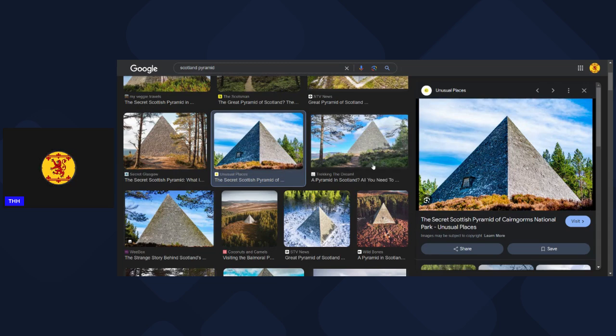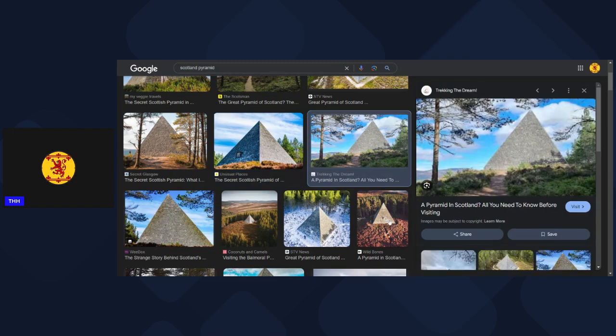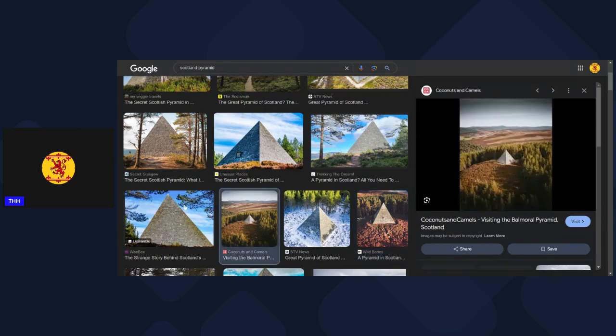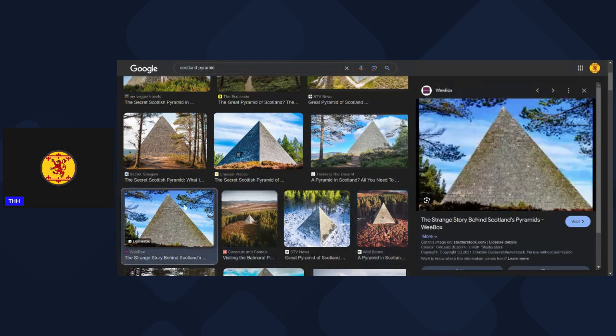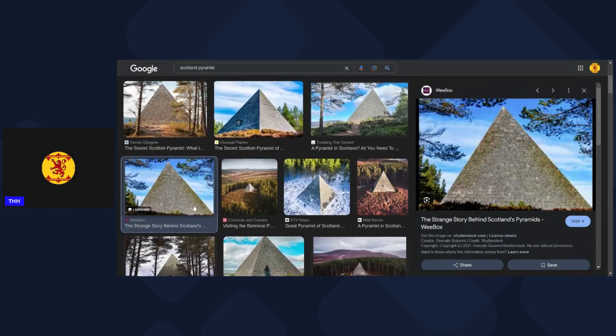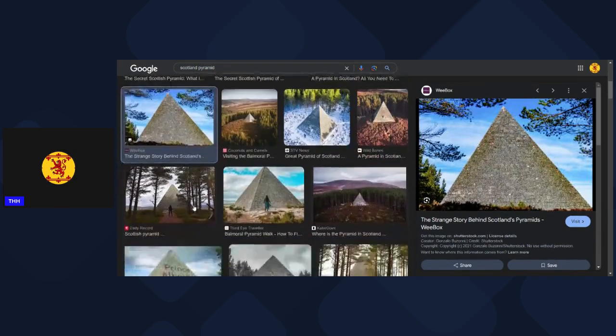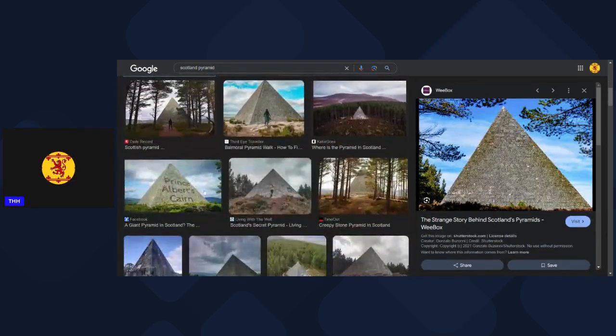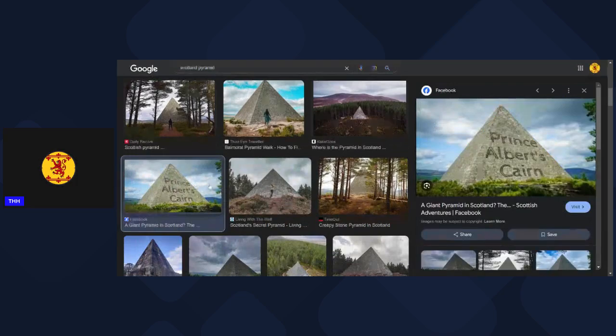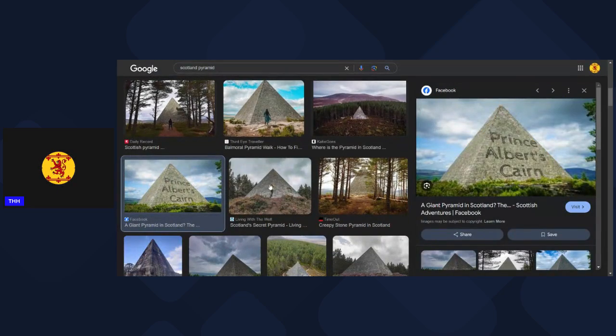And what cannot speak cannot lie - I mean you can see it with your own eyes. It's very distinct, it stands out in the landscape. There we go, that's what I was looking for - Prince Albert's Cairn. I mean literally spelled out for you. These bloodlines know who they are, definitely 100 percent.